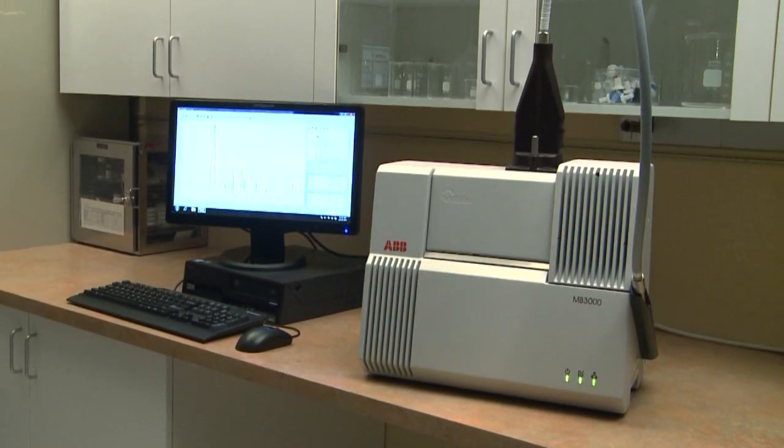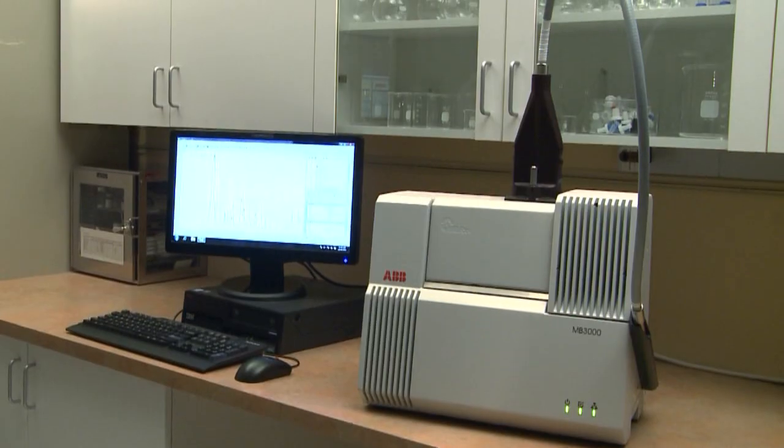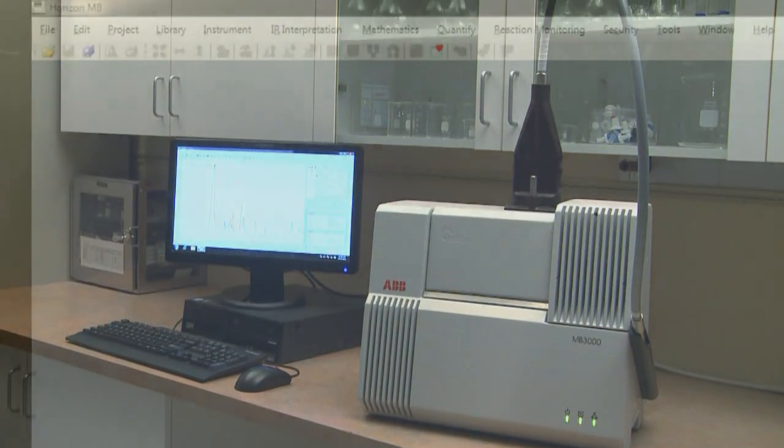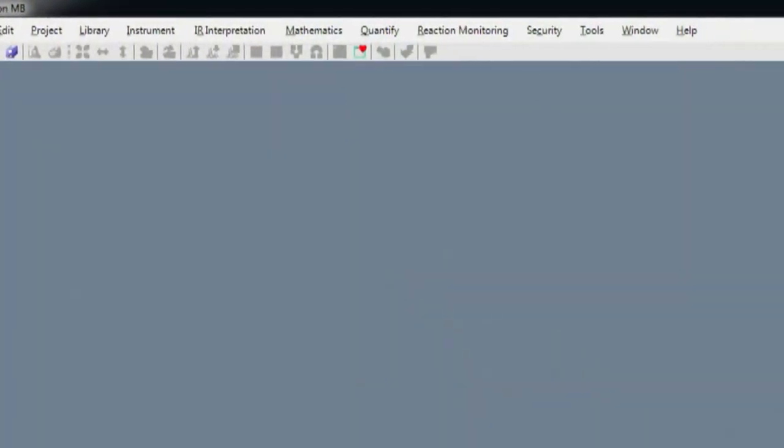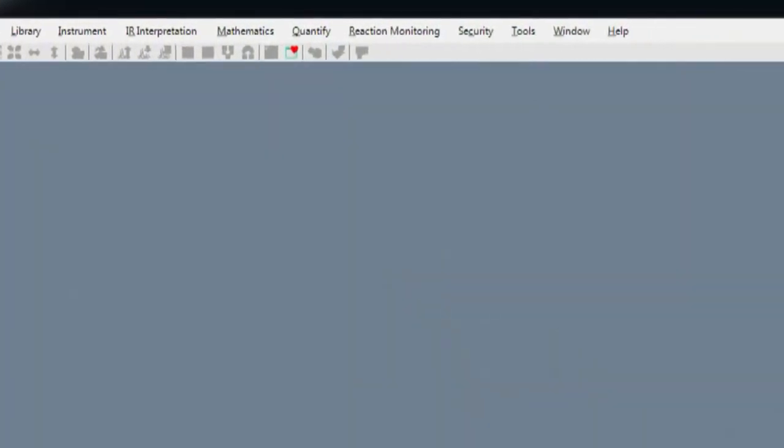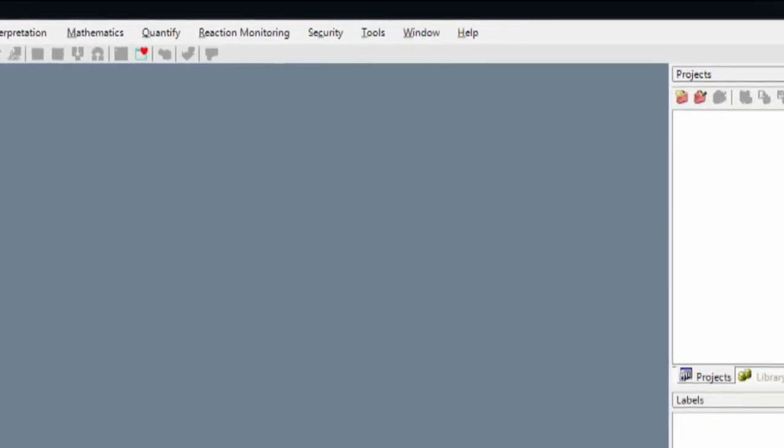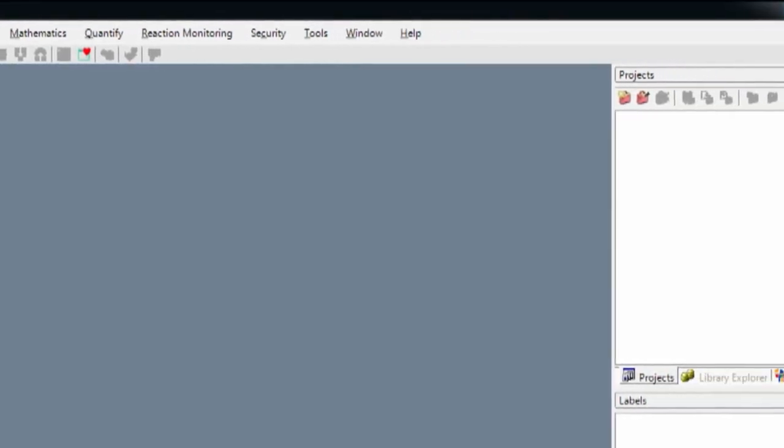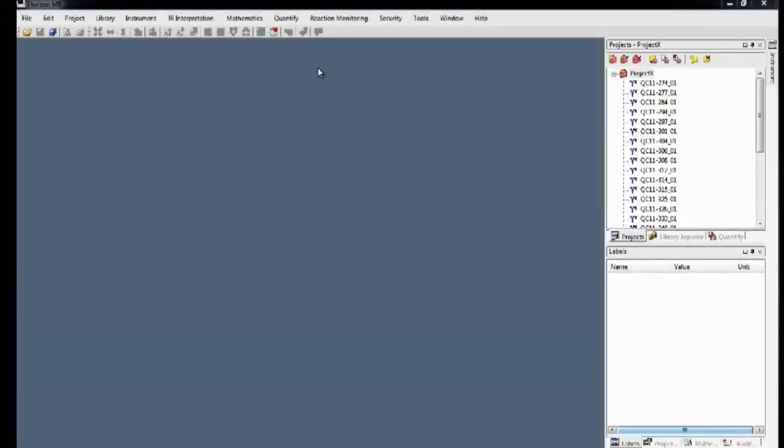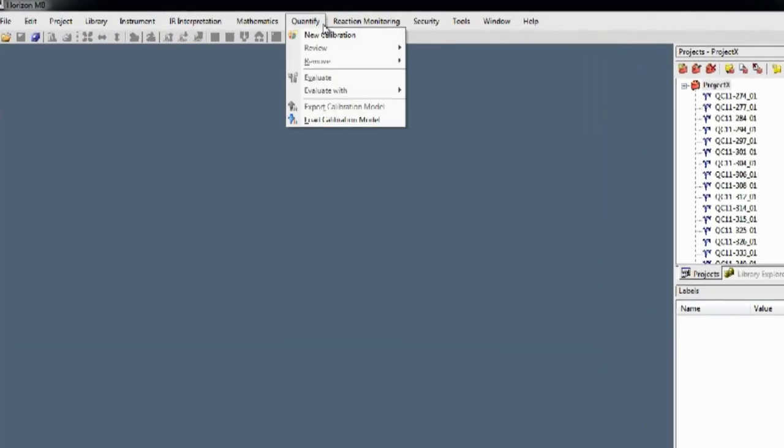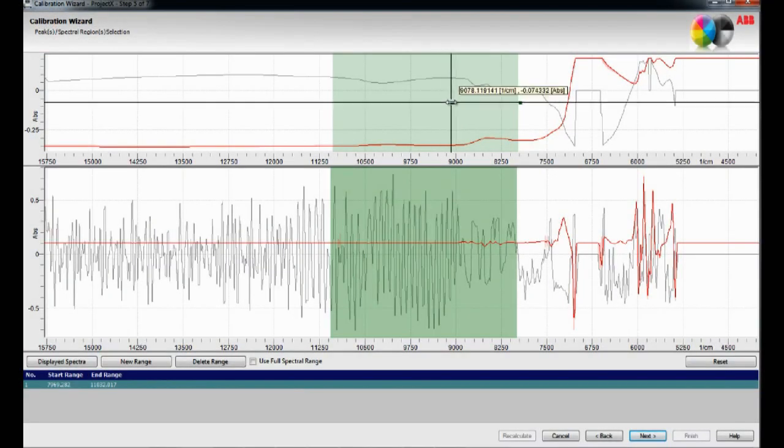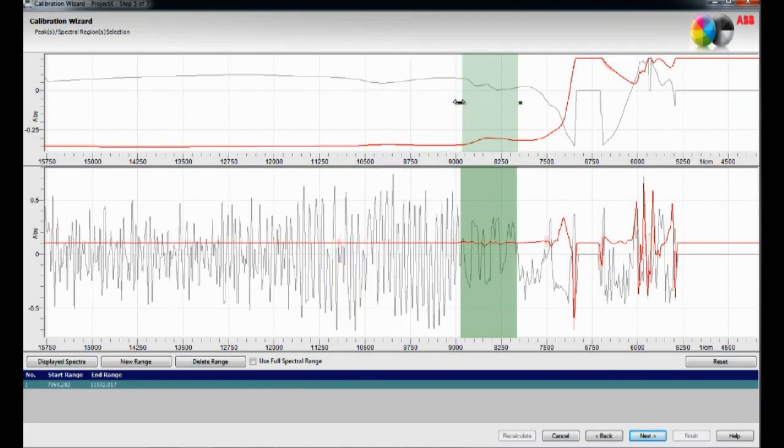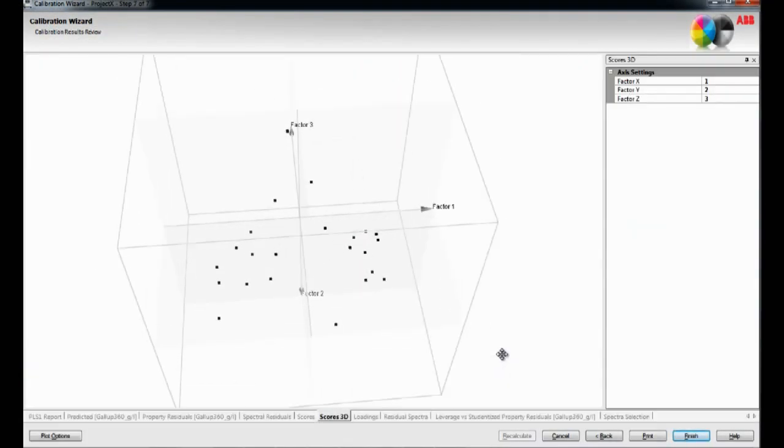The MBRX features the ABB Horizon MB Software Suite, the latest generation of analytical software. It integrates several intuitive modules that provide all of the functions required to control the instrument operations, and to analyze and quantify real-time data generated during chemical experiments.